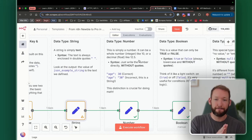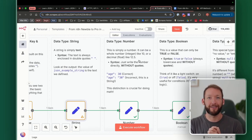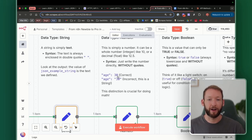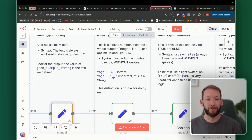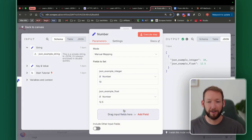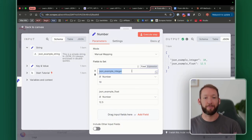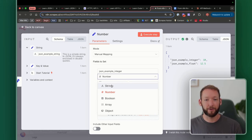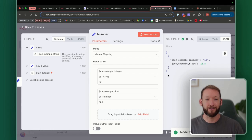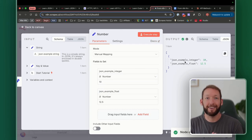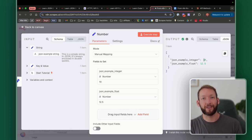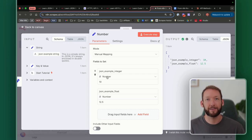The next data type is number. Everything in double quotation marks is a string — everything outside of that is not a string. It can be a whole number like 10, or a decimal (float) like 12.5. If you want to write a number such as age 30, you'd write it with no double quotation marks. N8N makes it simple — you just give it the number data type. It's important to understand that you can manipulate numbers by adding and subtracting; you can't do the same with strings. So if you pass data through as the wrong data type, it's going to be hard to manipulate later.